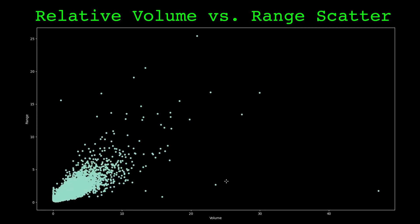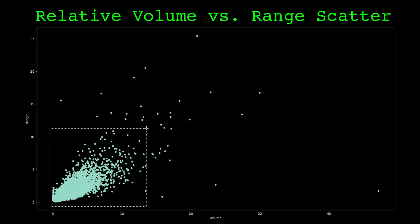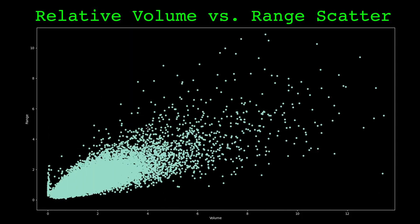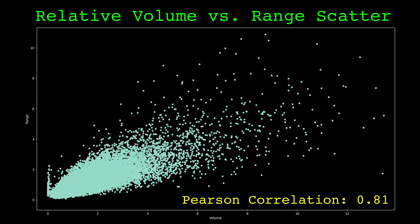Here's a scatter plot of the two relative measures. There are a few outliers, but for the most part the relationship between them is linear. The correlation between them is 0.81, which is pretty strong. So yes, volume and range are proportional.